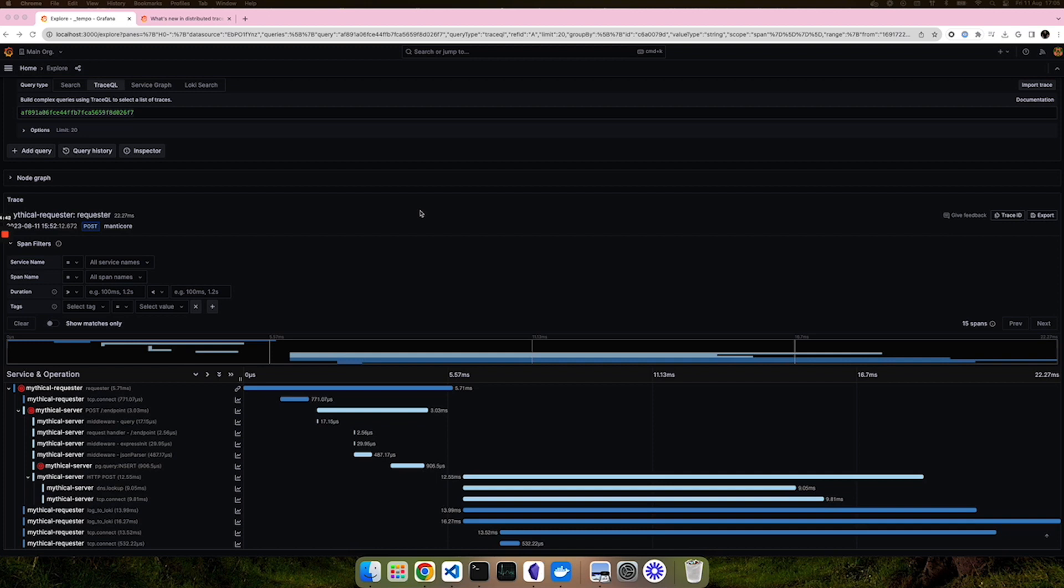With traces, organizations can quickly follow a chain of events through a system to gain a more holistic view of their systems and to be better equipped to fix issues as they arise. Moreover, the adoption of distributed tracing can be a key piece of a mature observability strategy.